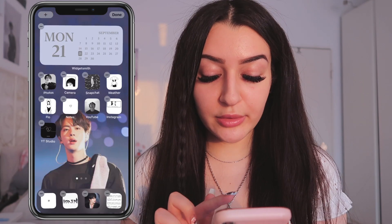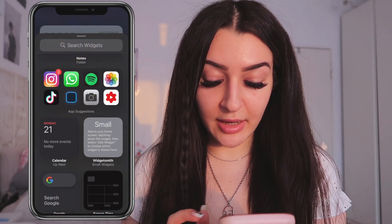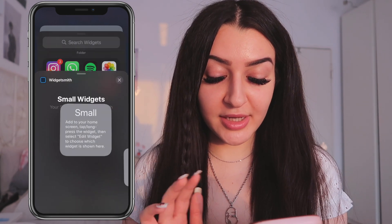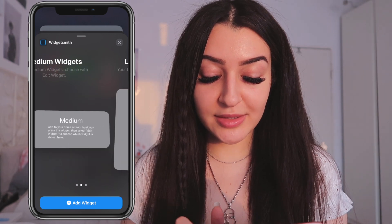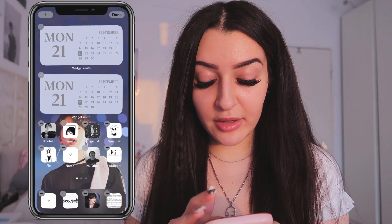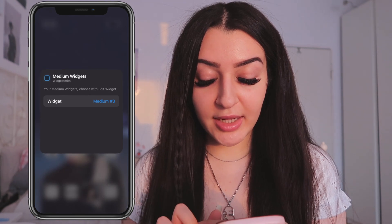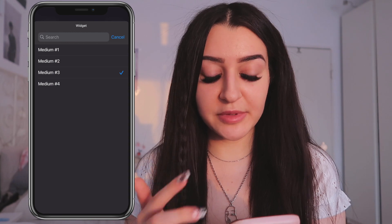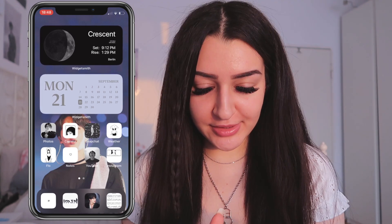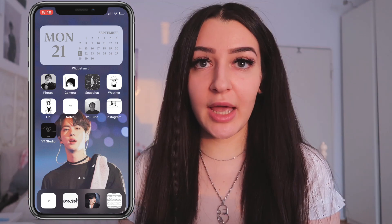Once you've done that, go back to your widget and click save. Now to add the widget to your home screen, go into edit home screen mode, tap the plus on the top left, and scroll down to Widgetsmith. Tap on it and choose between the widgets. Since we created a medium widget, click on the medium one and tap 'Add Widget.' If the widget you created doesn't pop up, tap on the widget, click on style, and choose the one you created.